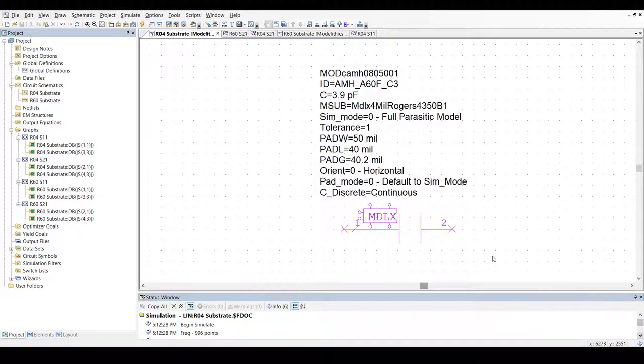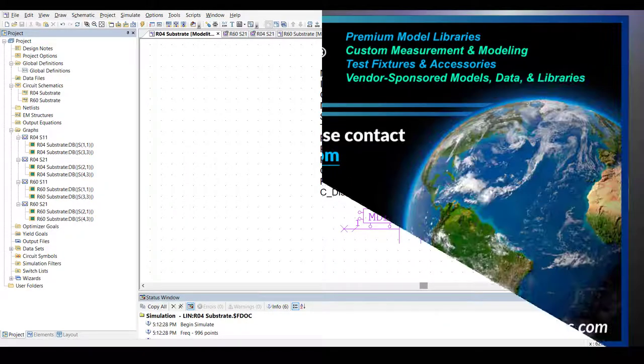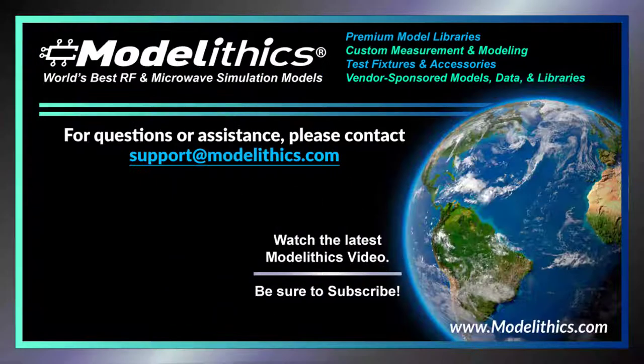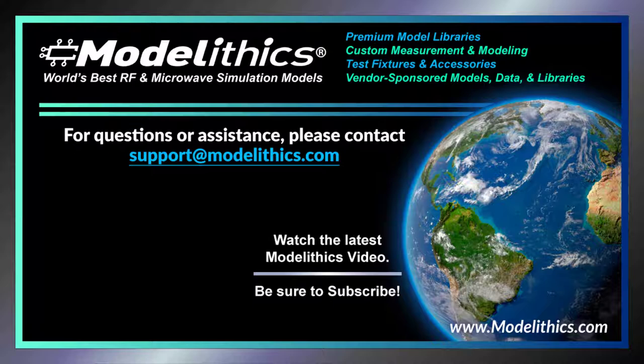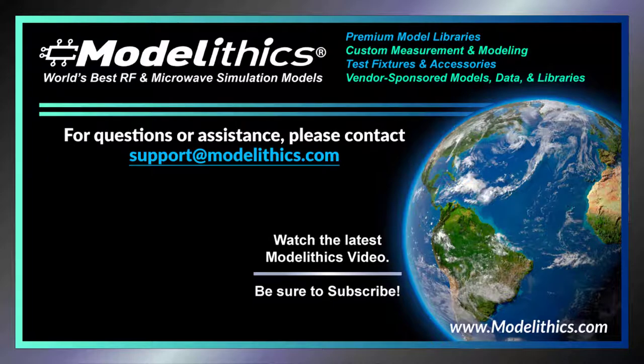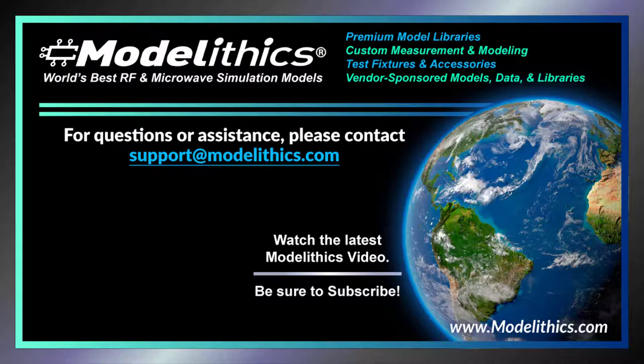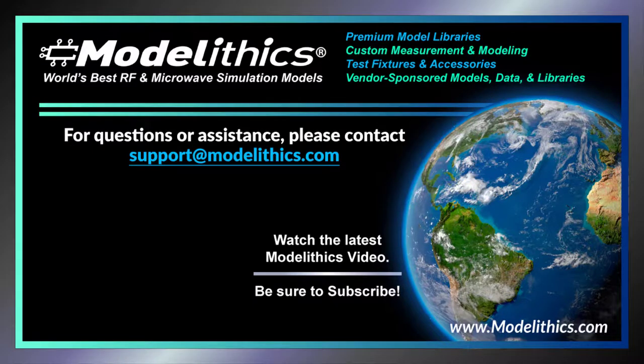That concludes this video. For more information or to request a free trial, visit www.ModelLythics.com or email sales at ModelLythics.com. Thank you.